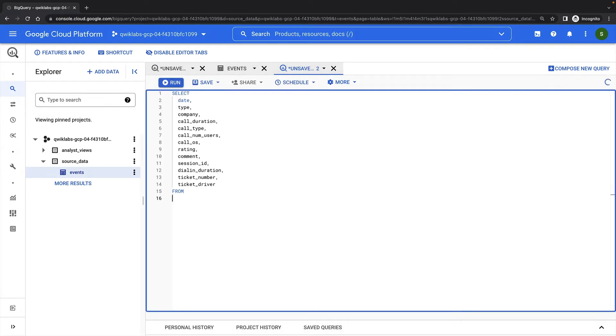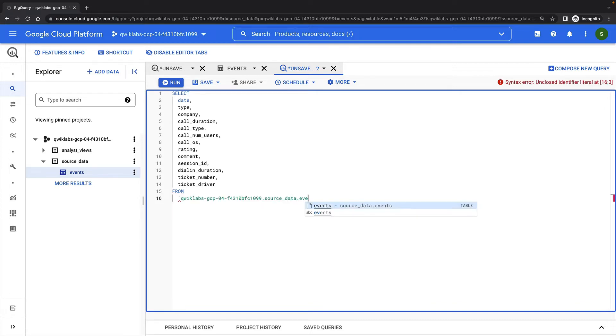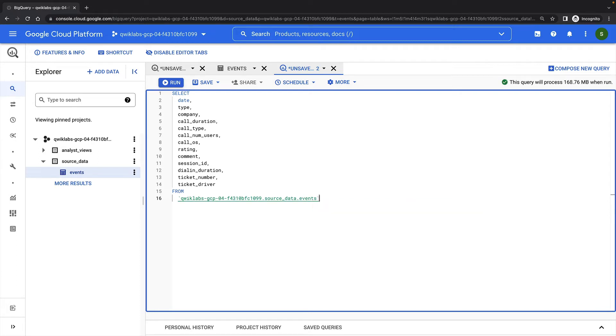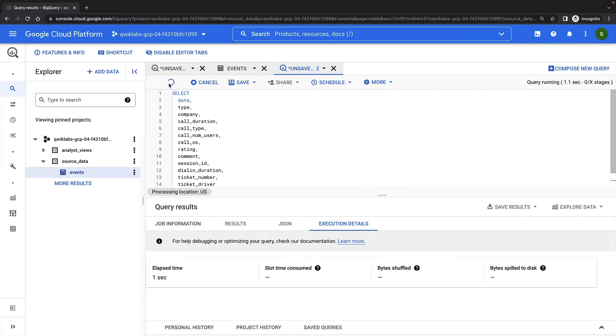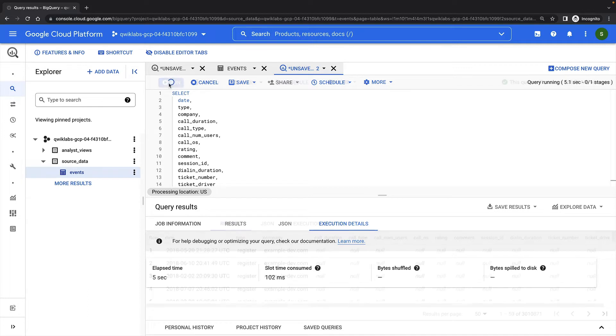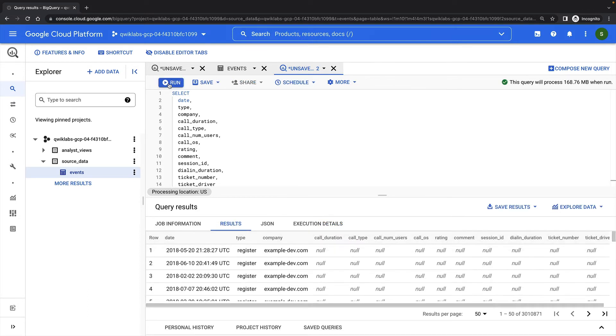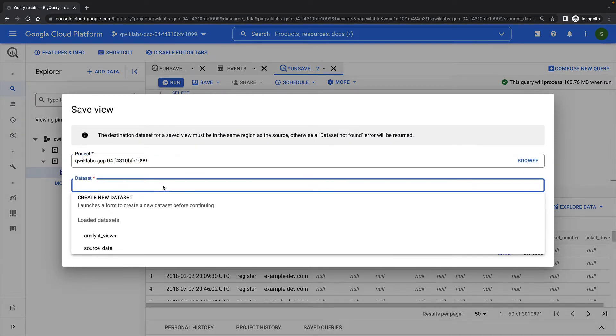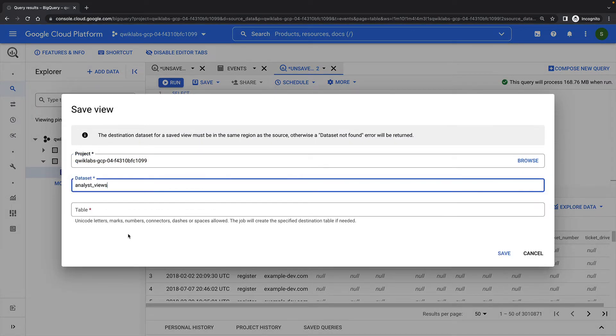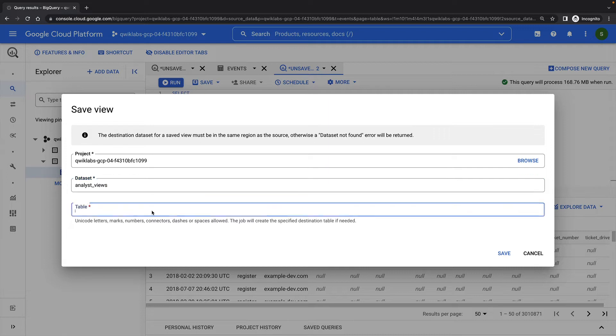First, I'll create a query that gets event data but excludes user-specific information. I can now save this query as a view. I'm going to save the view in the analyst views dataset, and I'll name the view NoUserInfo.